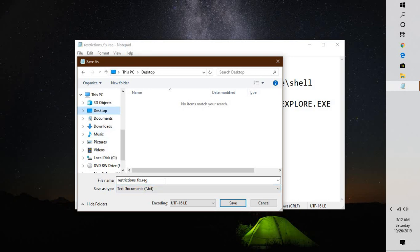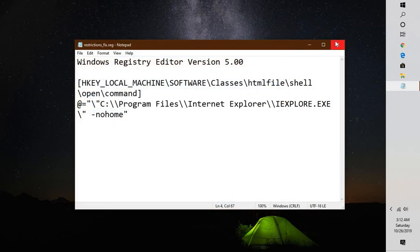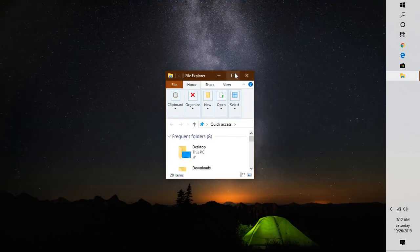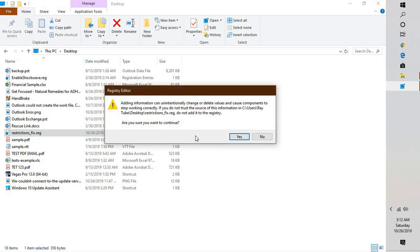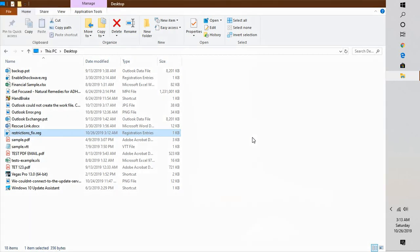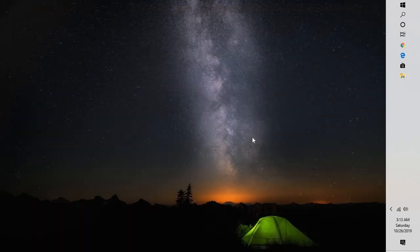Name the file something like 'restriction.fix.reg'. Make sure the file extension is .reg and not .txt, so change from txt to reg before saving. Once saved, go to the desktop, find the registry key file, and double-click it. If you get a User Access Control prompt, click Yes. When prompted with 'Adding information can unintentionally change or delete values, are you sure you want to continue?', click Yes. The registry key will then be imported onto your computer and this should fix the problem.